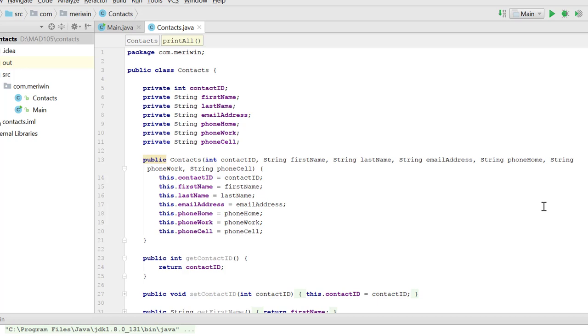When we're creating our class, in this case, I've put it in the same program area, the same folder as my main method. So I'm in package com.MaryWynn, public class contacts.